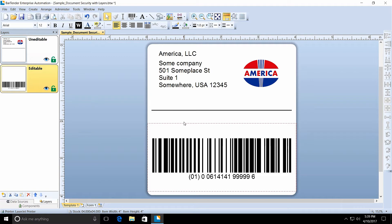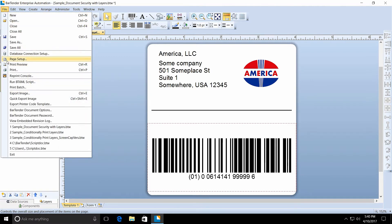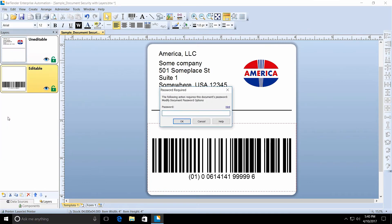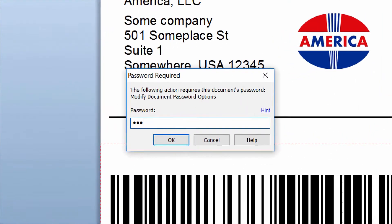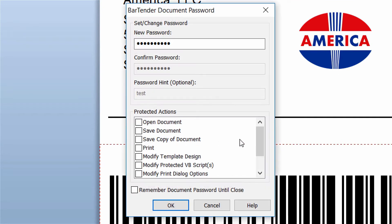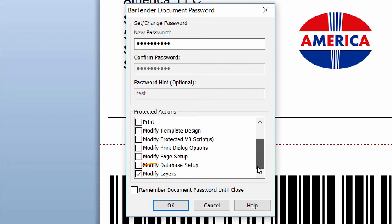Let's take a look at how the document password was set up. Open the File menu and select Bartender Document Password. You will notice you are prompted again for the password. When scrolling through the list of protected actions, you will see that the Modify Layers action has been checked.